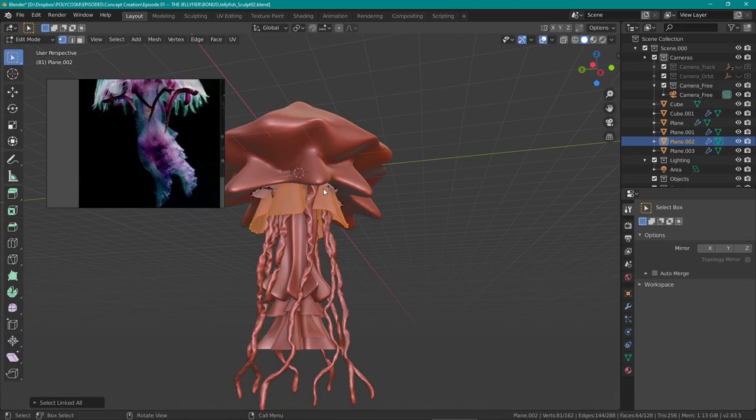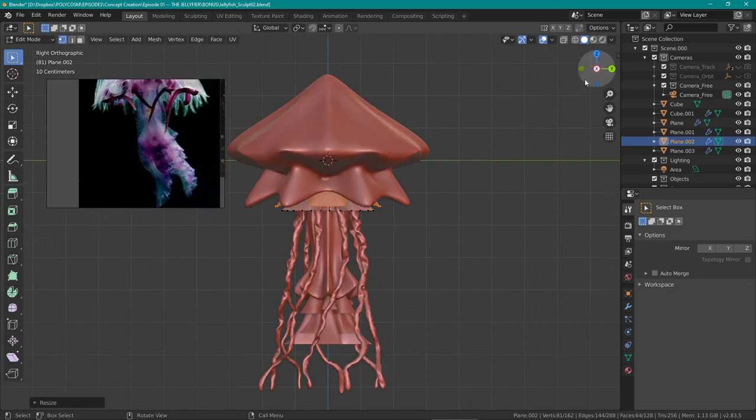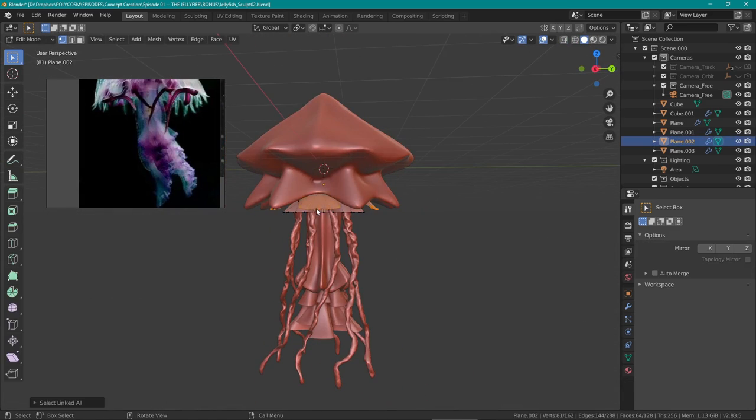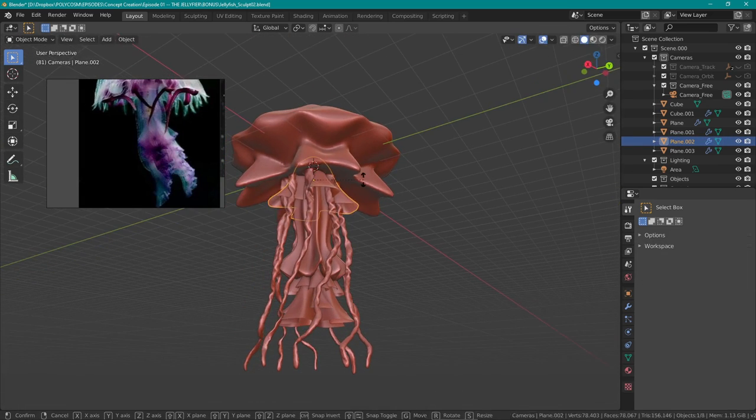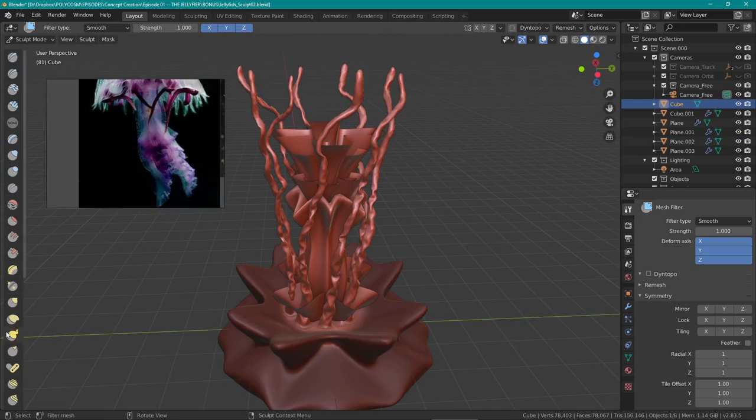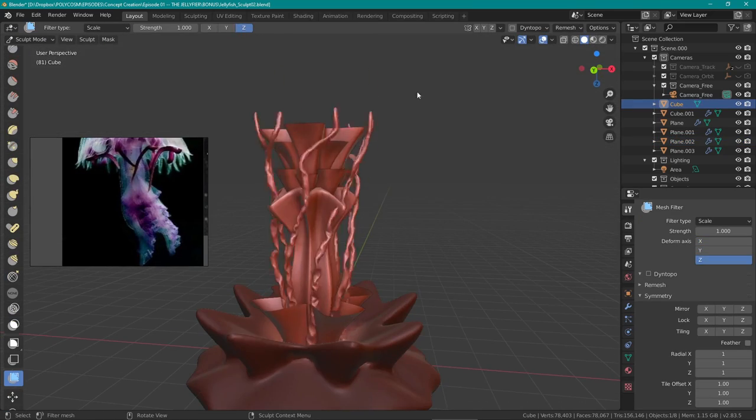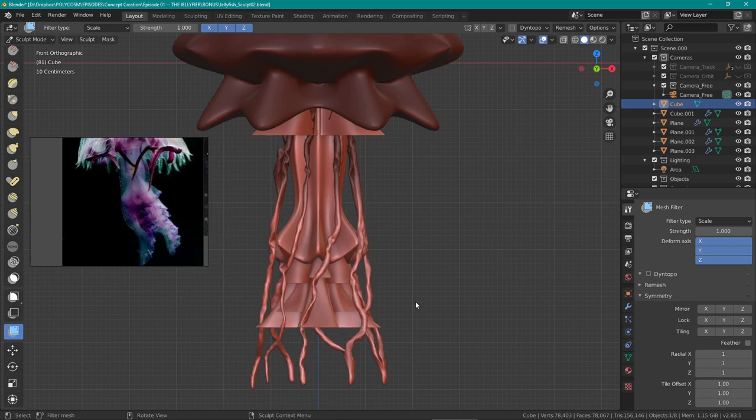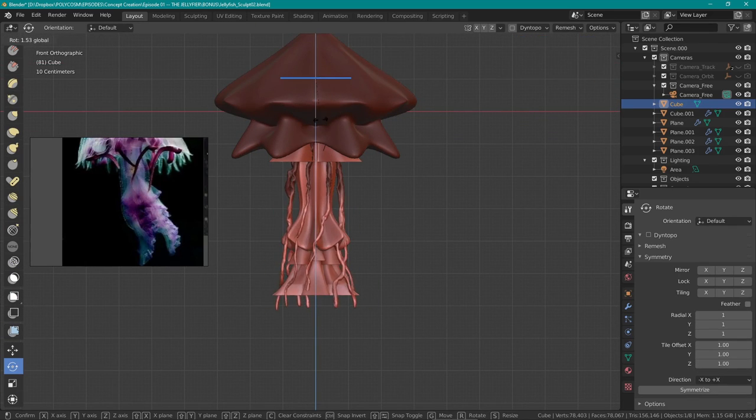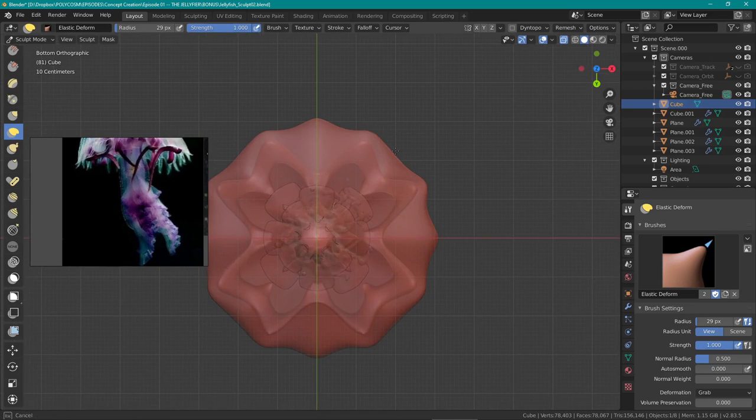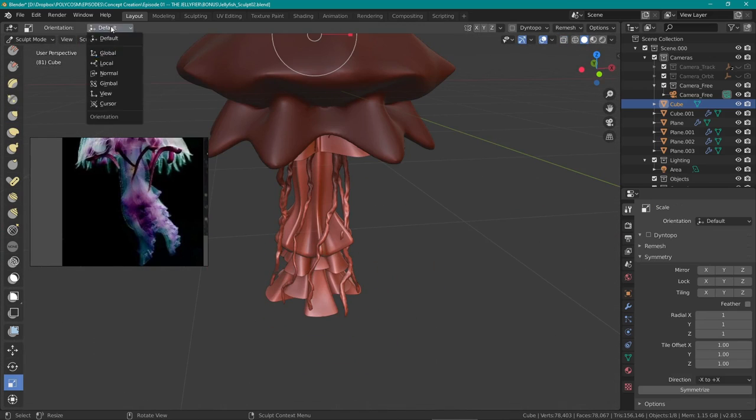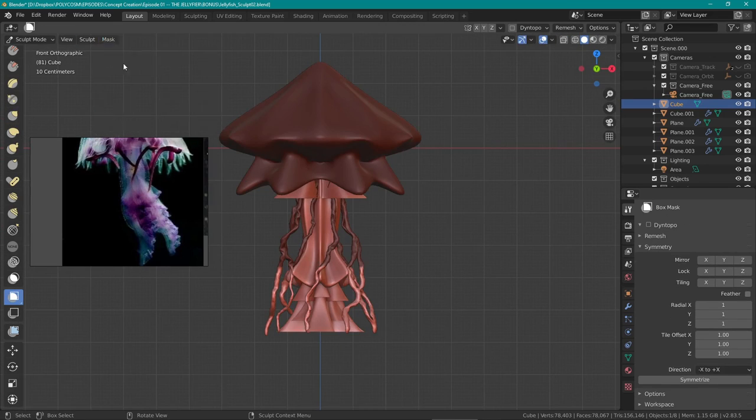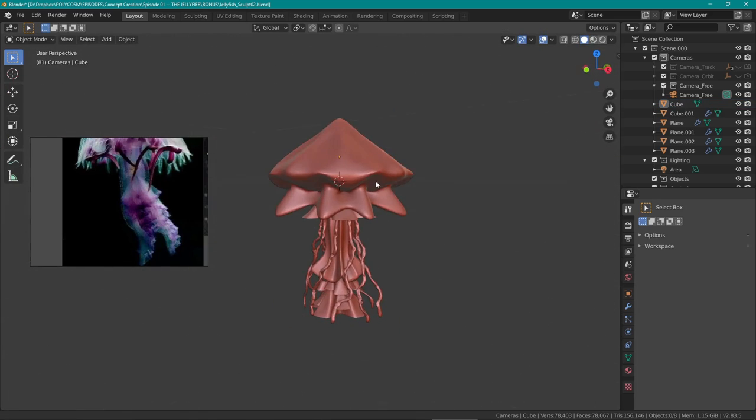During all of this I kind of regretted the way I extruded some of the tentacle arms. I thought they all kind of looked a bit too symmetrical, so I tried breaking out the symmetry and making some of the arms extend out a bit more. Also using the pose brush in sculpt mode I was able to kind of bend some of the arms quite quickly and easily without breaking any of the geometry.